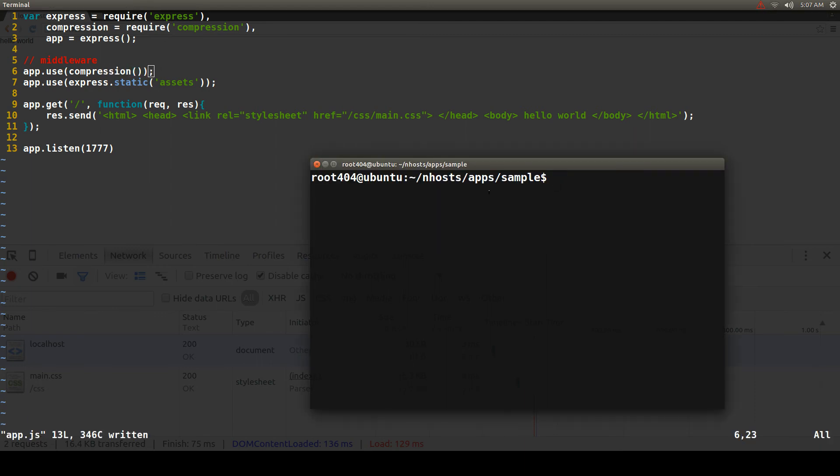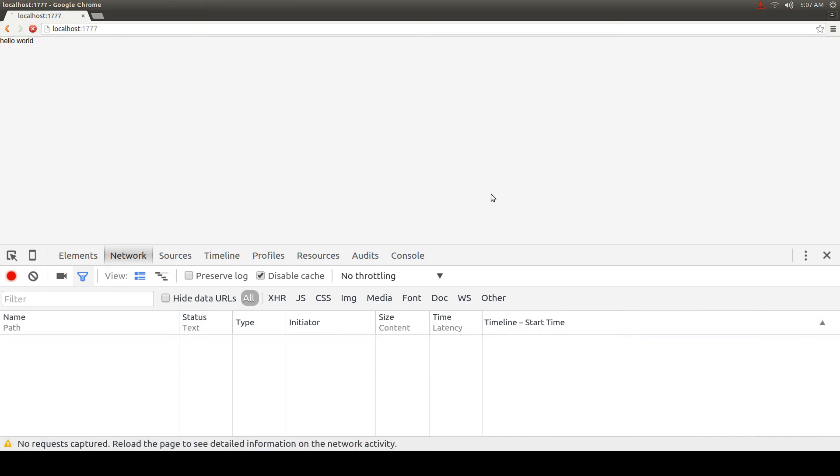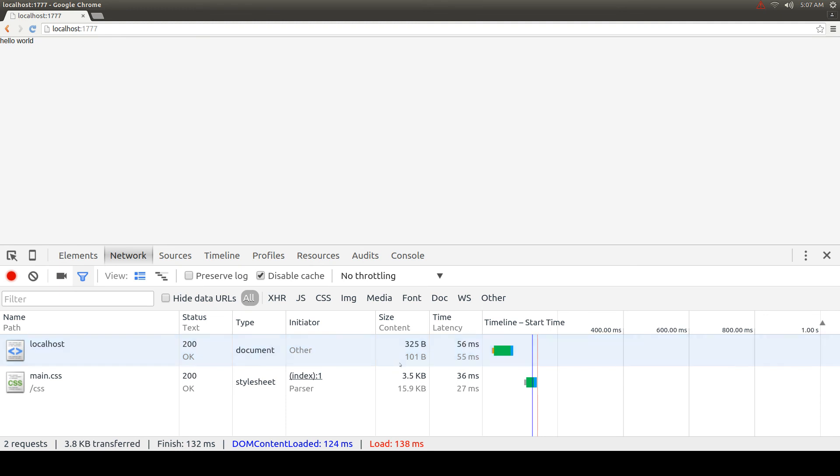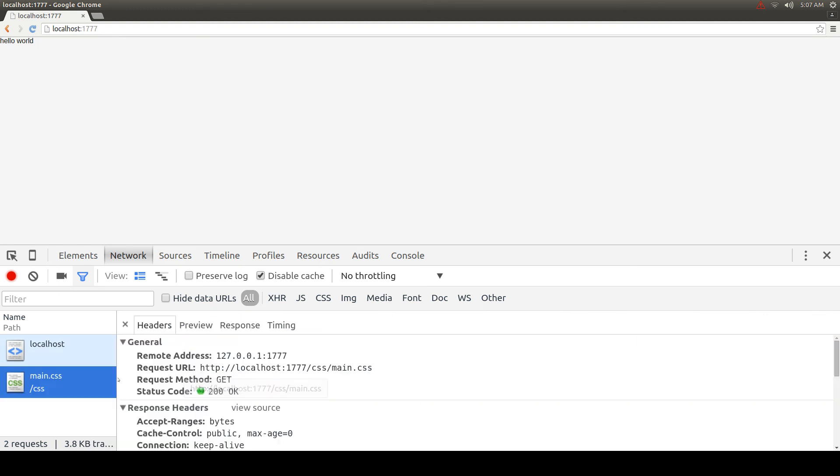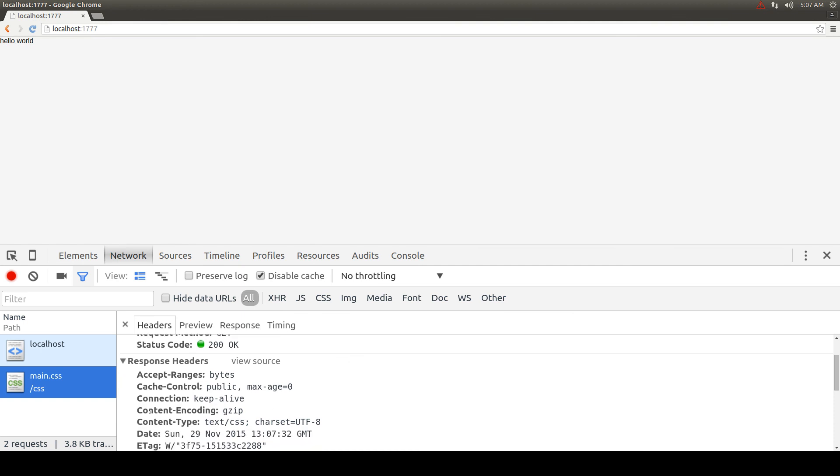Now if we restart the application, our CSS is 3.5 kilobytes. Indeed, it has been compressed. We can see by the headers Content encoding Gzip.